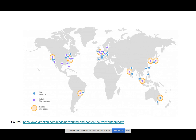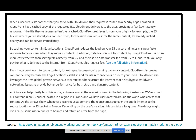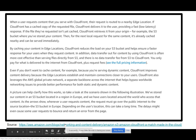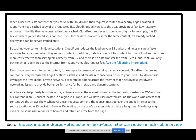Here is a map showing where we have edge locations. The single edge locations are in blue, the purple indicates multiple edge locations within a particular area, and the yellow is regional edge caches. When a user requests content served with CloudFront, the request is routed to the nearby edge location — just for a better user experience, so they don't experience lag or slow response time. By caching content in edge locations, CloudFront reduces the load on your S3 bucket, helping ensure a fast response when users request content.